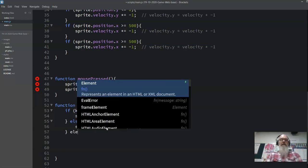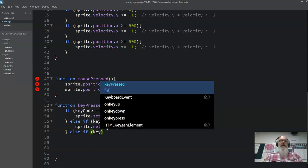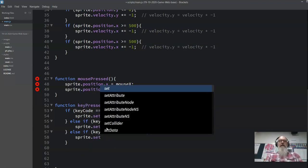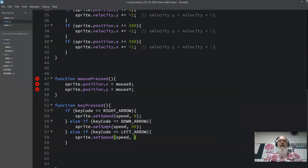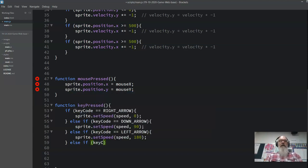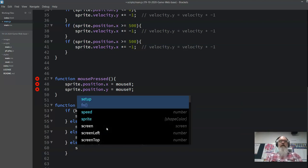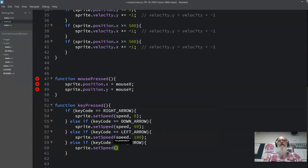Then else-if keyCode equals left arrow: sprite.setSpeed, speed, and the direction is 180. And the last one: else-if keyCode equals up arrow, sprite.setSpeed, and the direction is 270.